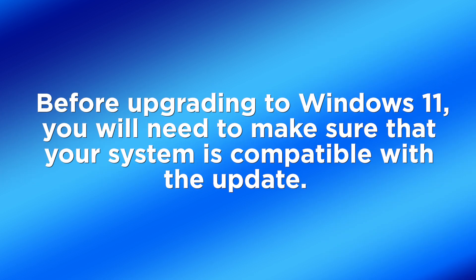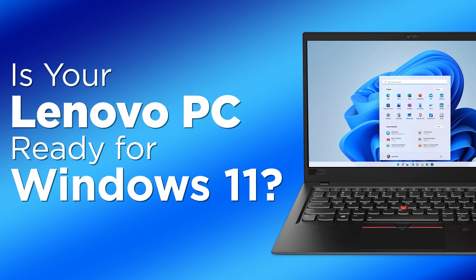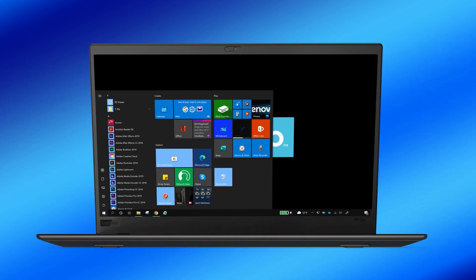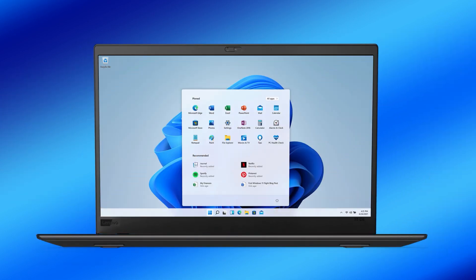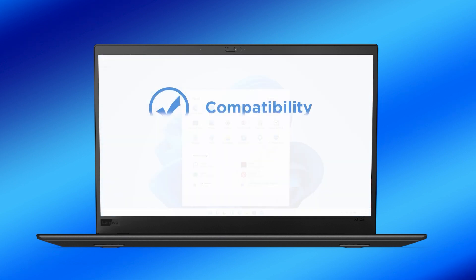Before upgrading to Windows 11, you will need to make sure that your system is compatible with the update. Check out our video Is Your Lenovo PC Ready for Windows 11 to make sure that your Lenovo PC meets the system requirements for the upgrade.